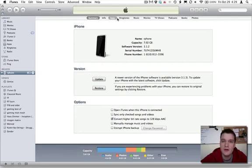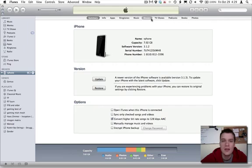Summary, info, apps, ringtones, all of these different tabs. The tab that you need to be in to sync your address book is the info tab.